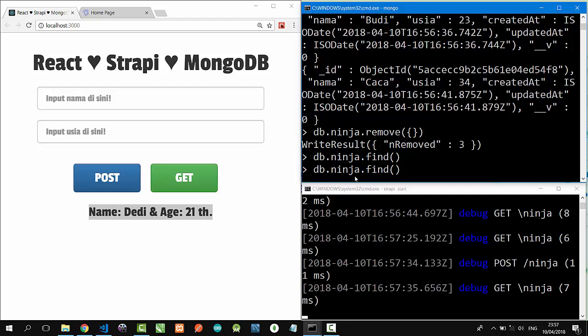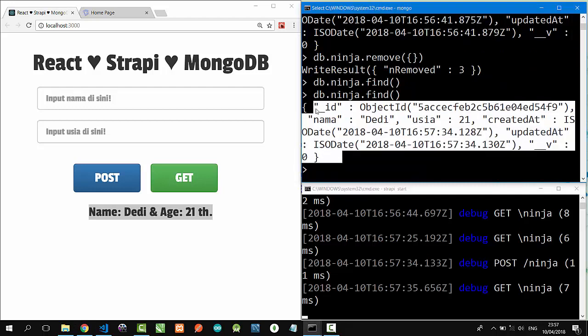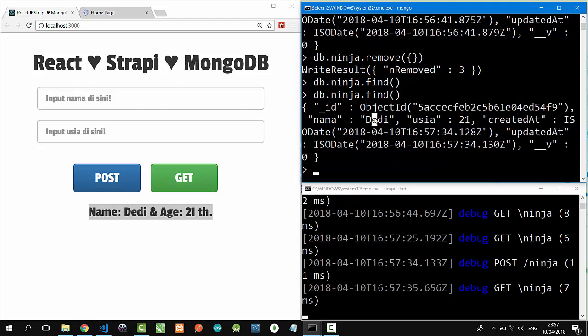On MongoDB, db.ninja.find, dd is here. So that's it, a simple full stack web development using React, Strapi, and MongoDB.